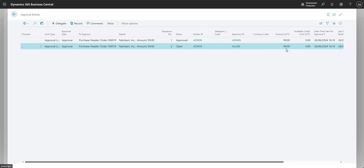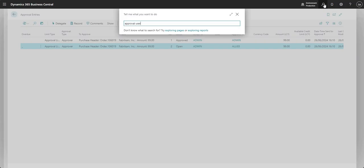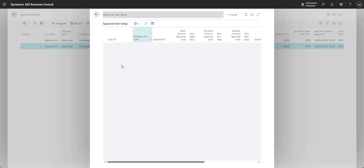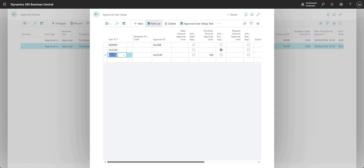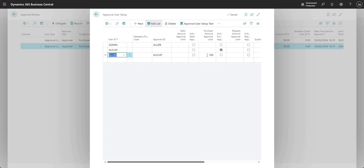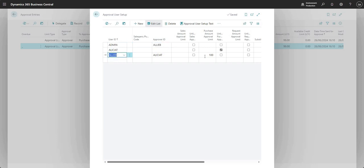Why is that the case? Because the amount of this PO is 99, and in our Approval User Setup, Ali B has a purchase amount approval limit of 100. So when I send this PO for approval, my approver is Ali B, as Ali has the appropriate rights to approve up to 100 GBP on purchase documents.